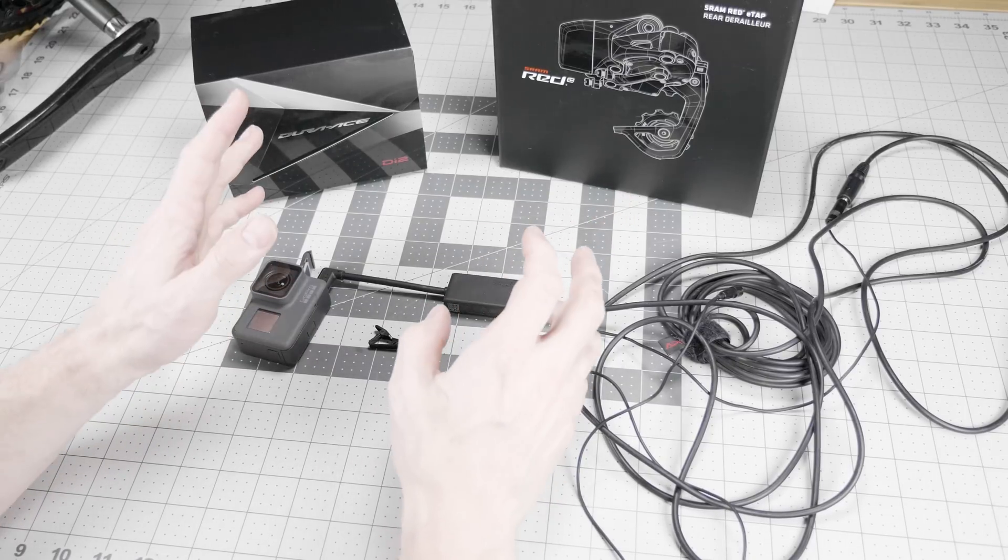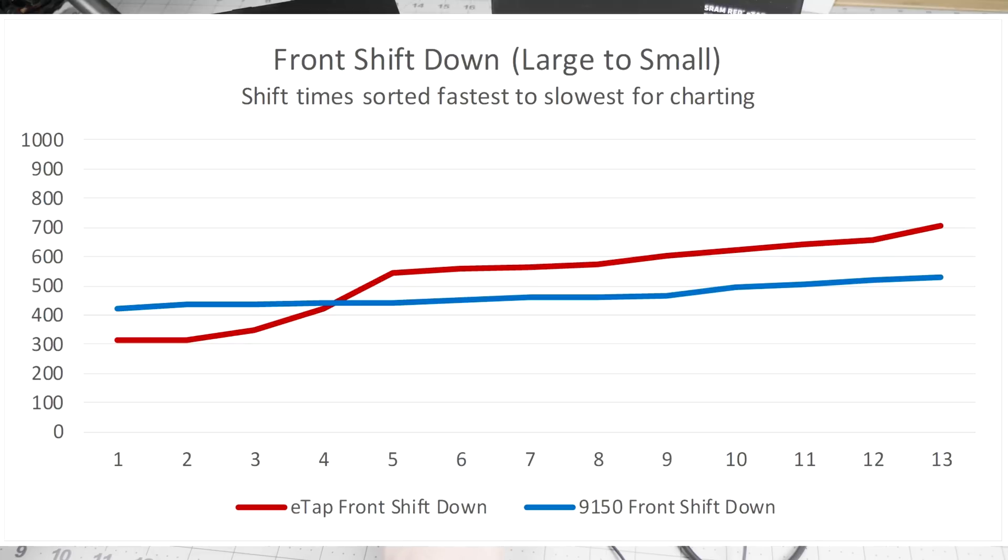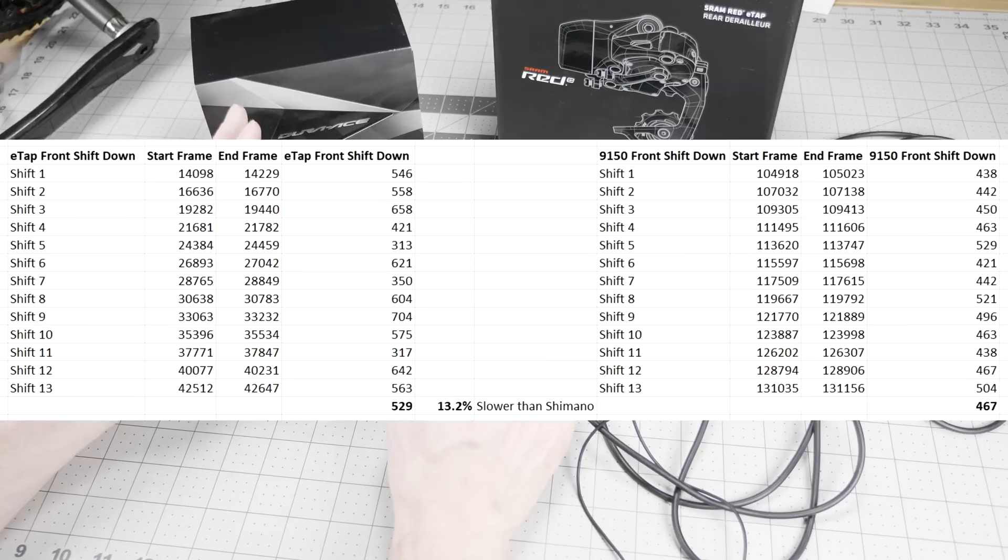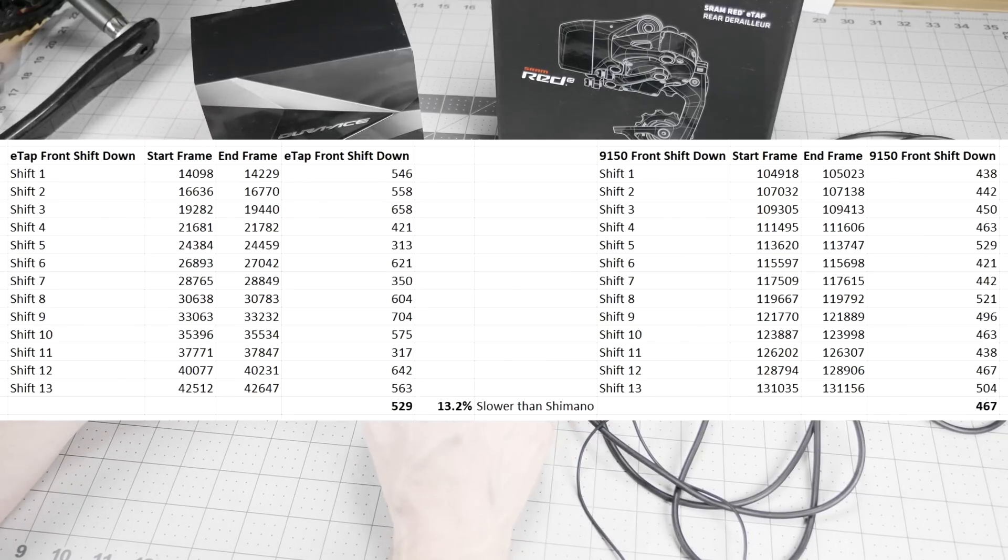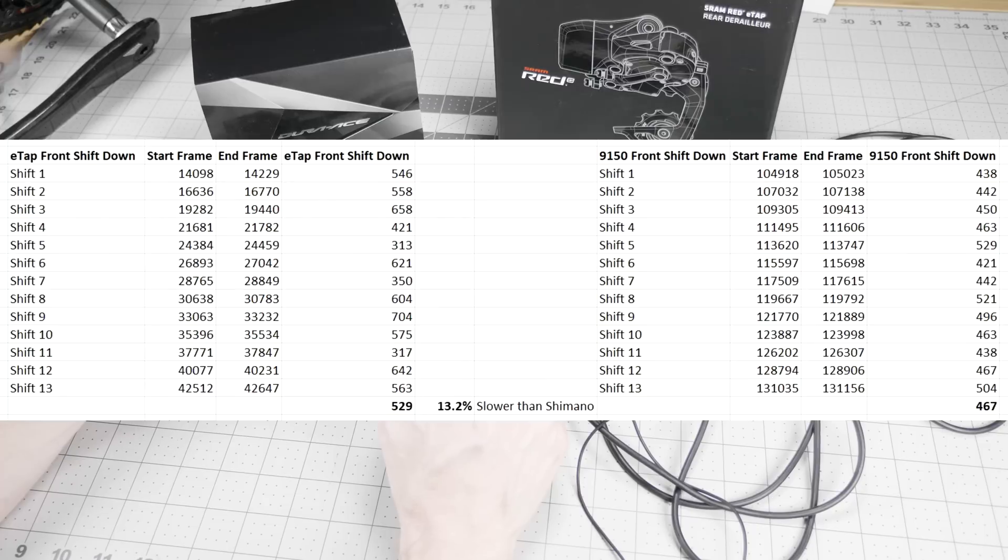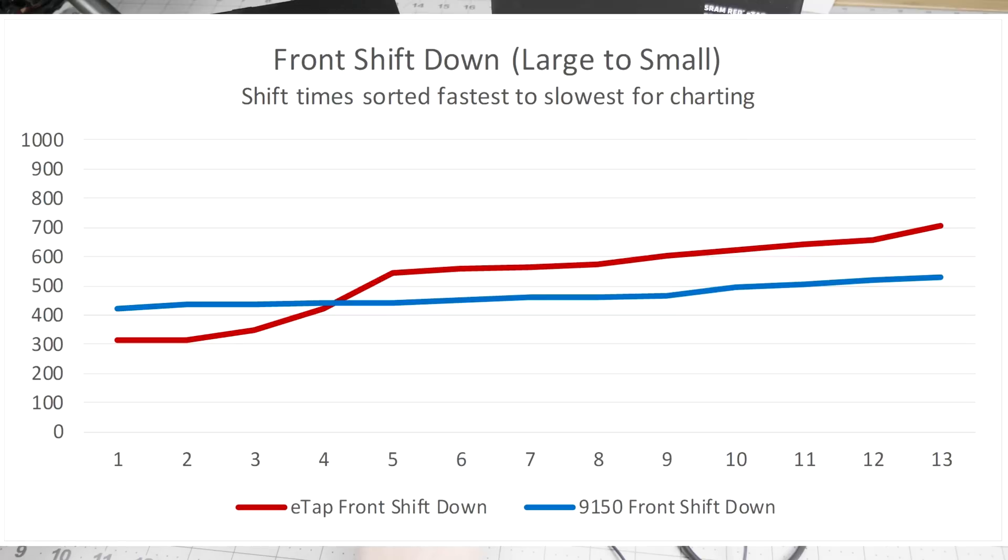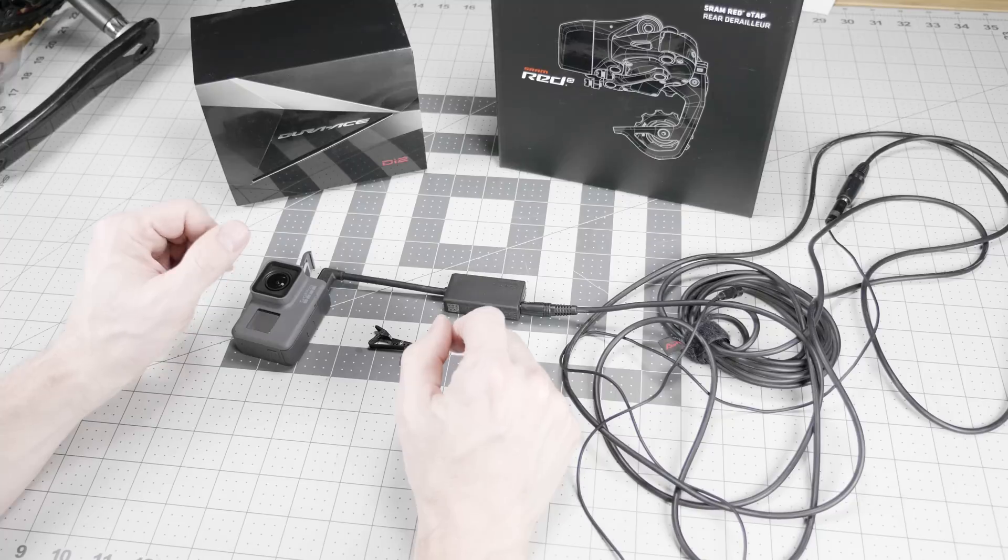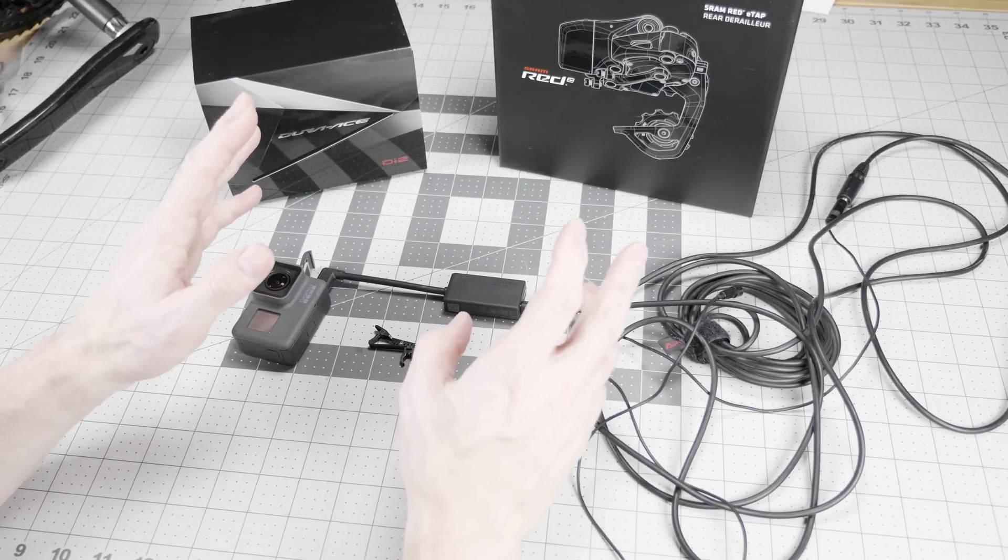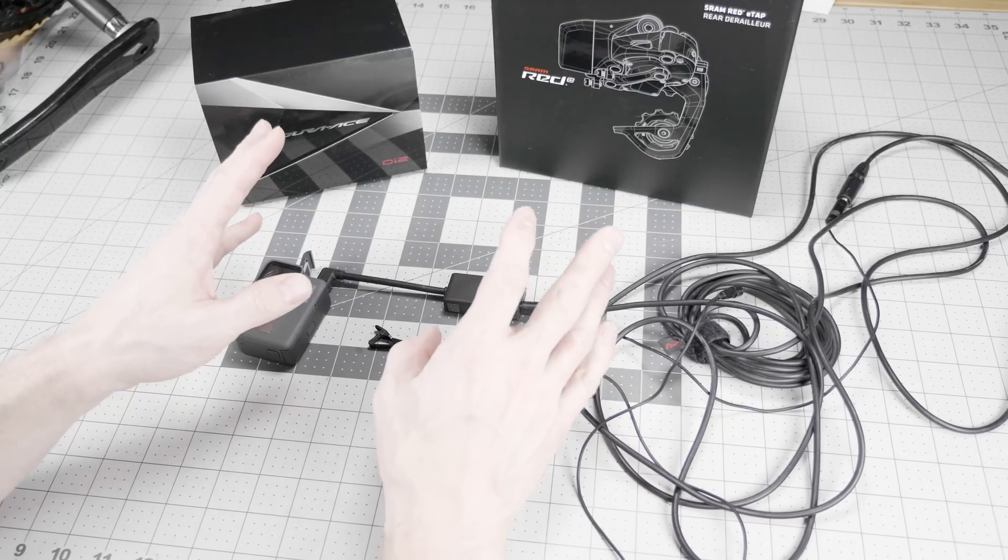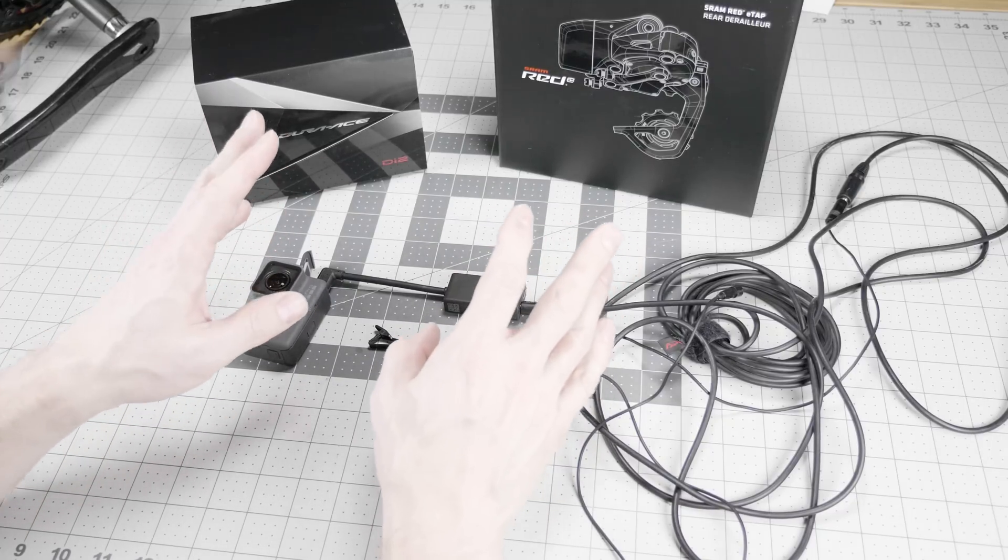For our second test, we have the front shift down. That is from the large to the small chainring in front. And in this one, we see that E-Tap is a little inconsistent. They actually have three shifts that are faster than Shimano, but the rest are slower, with an average of 13.2%. Once again, we're in the neighborhood of 100 milliseconds difference between these items. And you'll note that I have, in all of these, sorted the shifts from fastest to slowest for charting. That's not how they occurred in real life. They occurred randomly, but they look better on the chart if they're sorted from quickest to slowest. That's the front shifting at about 13-14% slower for SRAM.